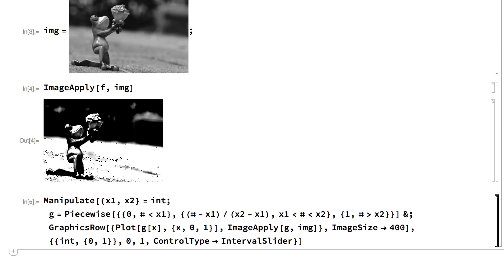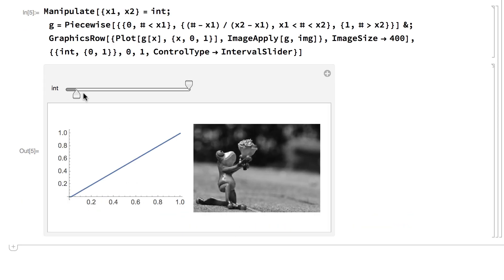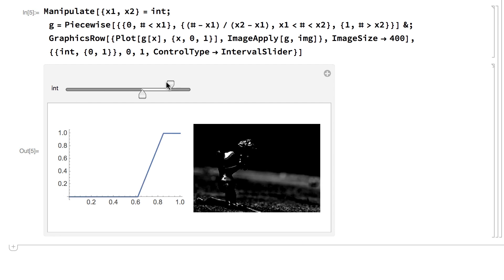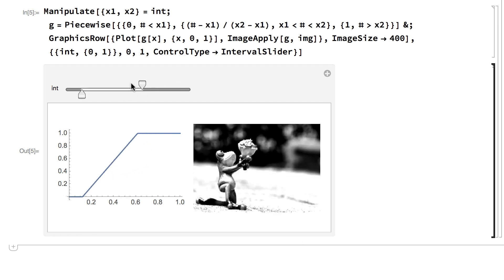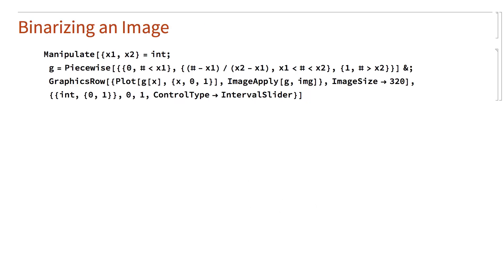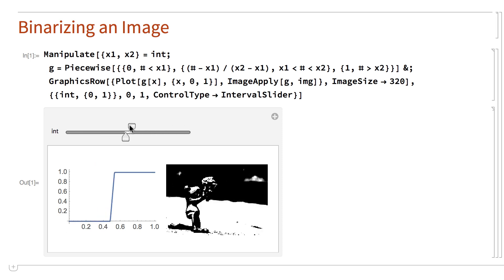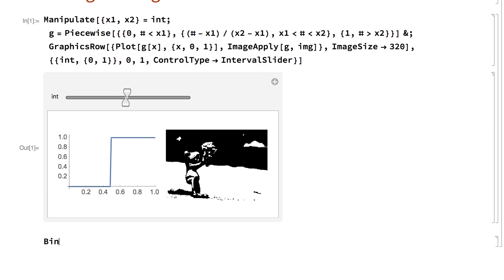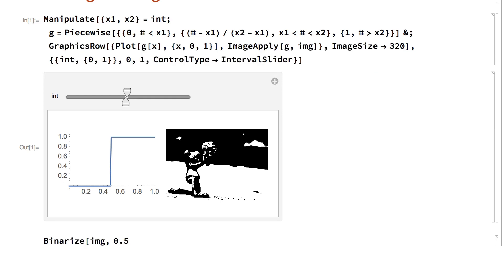Here is a Manipulate for adjusting the interval to emphasize different aspects of the image. If the endpoints are adjusted so that the length of the interval is 0, then the transformation becomes a common operation called binarizing the image, where all of the pixels transform to either black or white. In the Wolfram Language, binarizing an image can be done using the Binarize function.